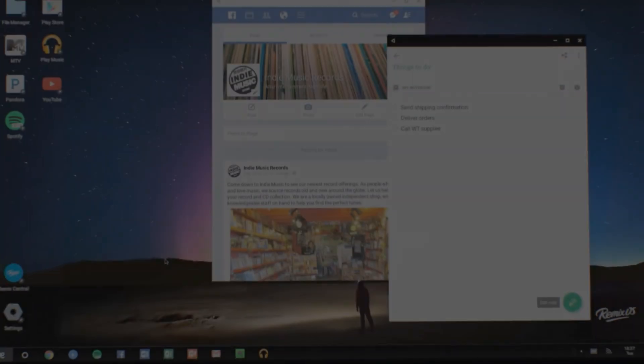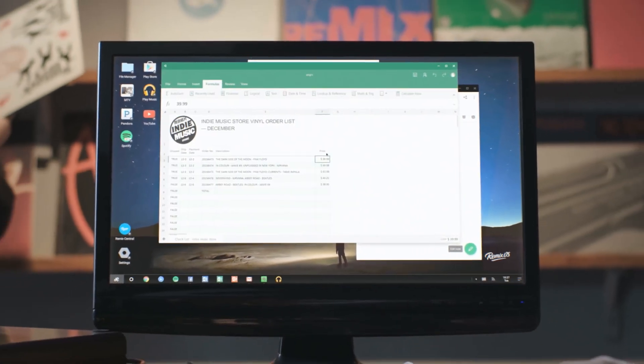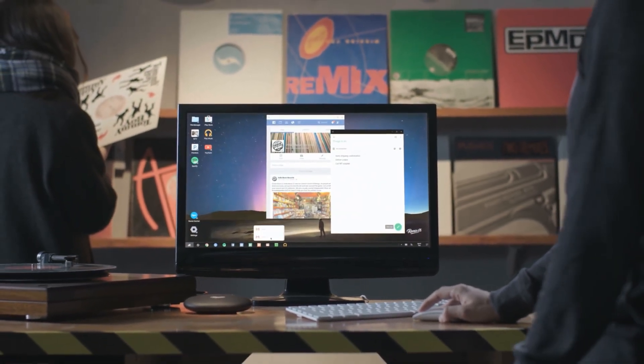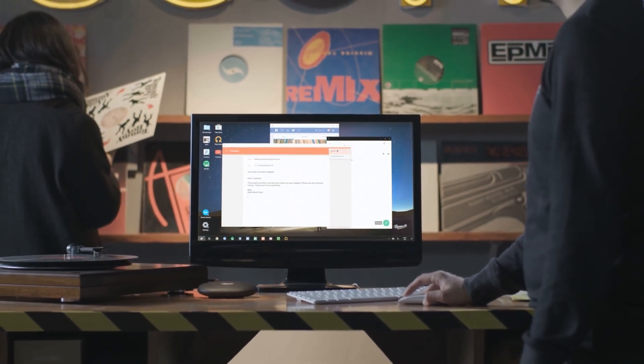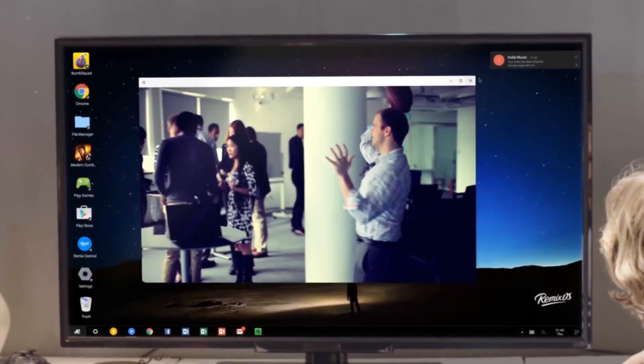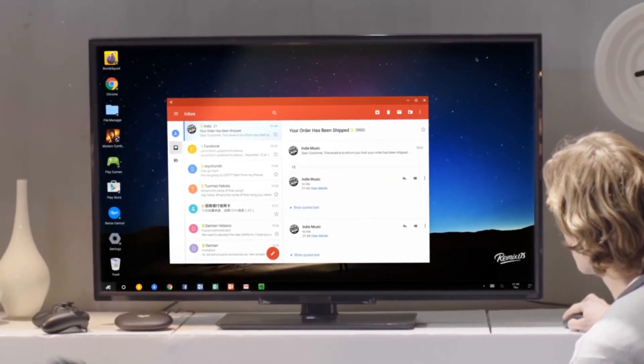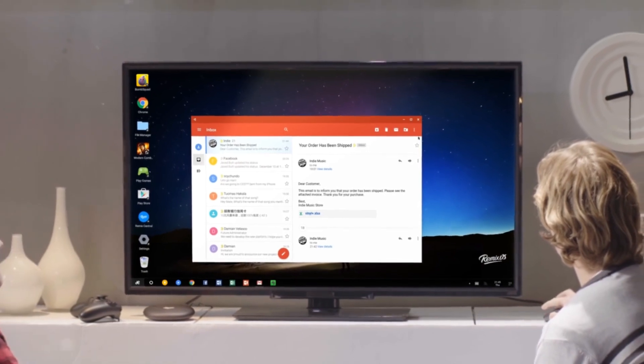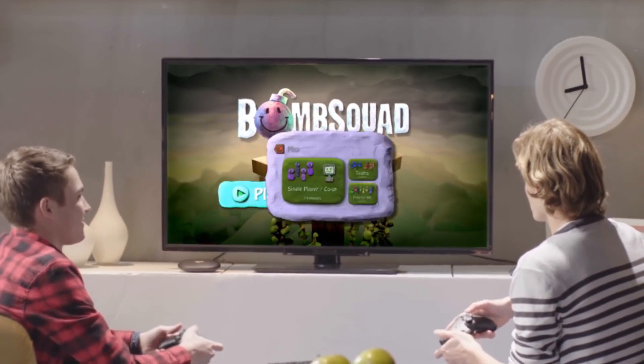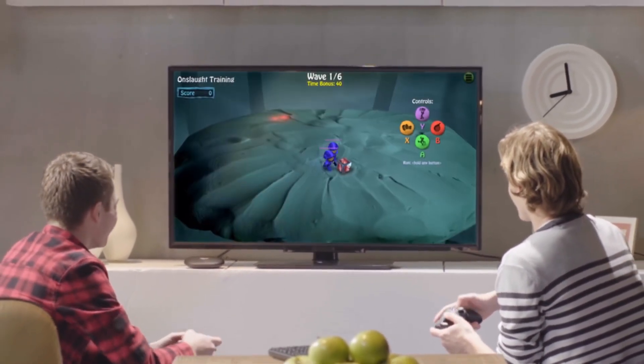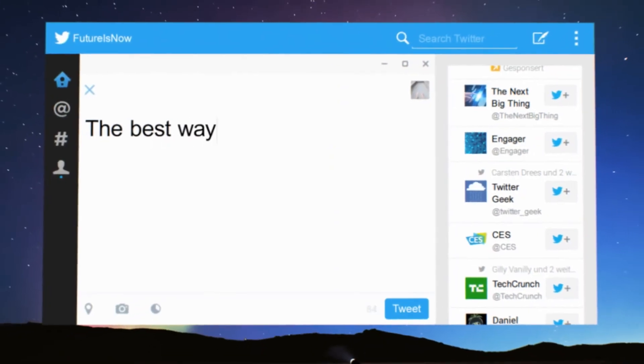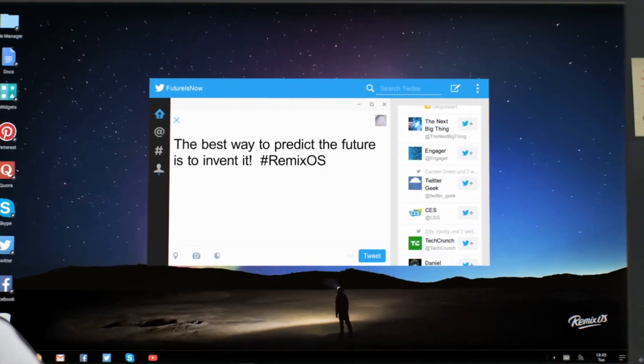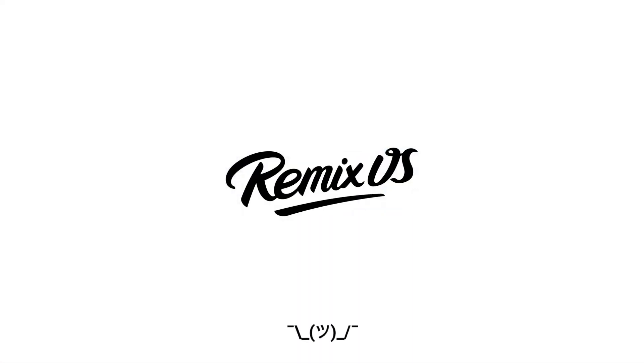At JIDE, we believe that the future of computing is Android, and we aspire to usher in a new era of exploration, transformation, and inspiration the world has never seen before. To create and to collaborate in amazing ways, to work and play together. The past has already been written, but we are here today to write the future. That's why we believe in what Alan Kay once said, the best way to predict the future is to invent it. Remix OS for the revolutionaries who will shape tomorrow.